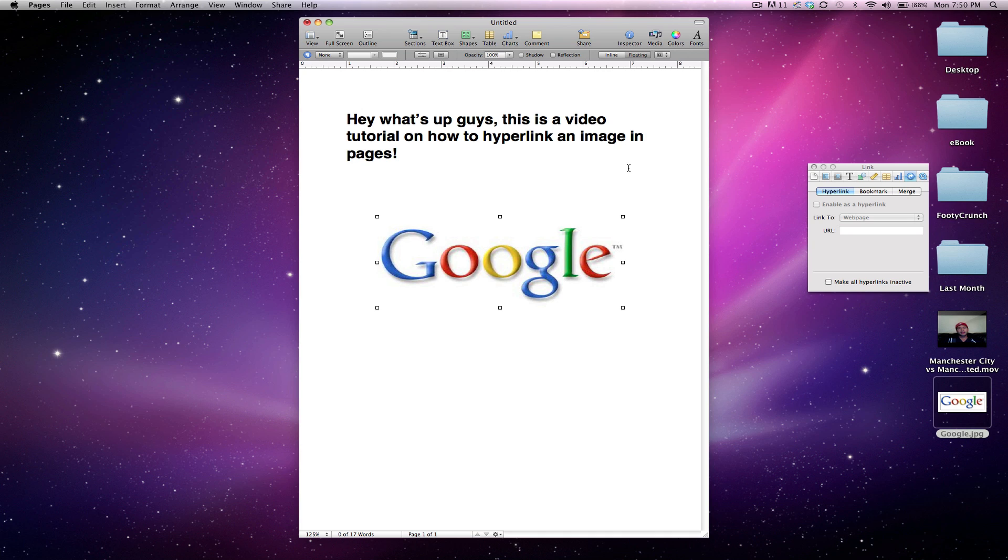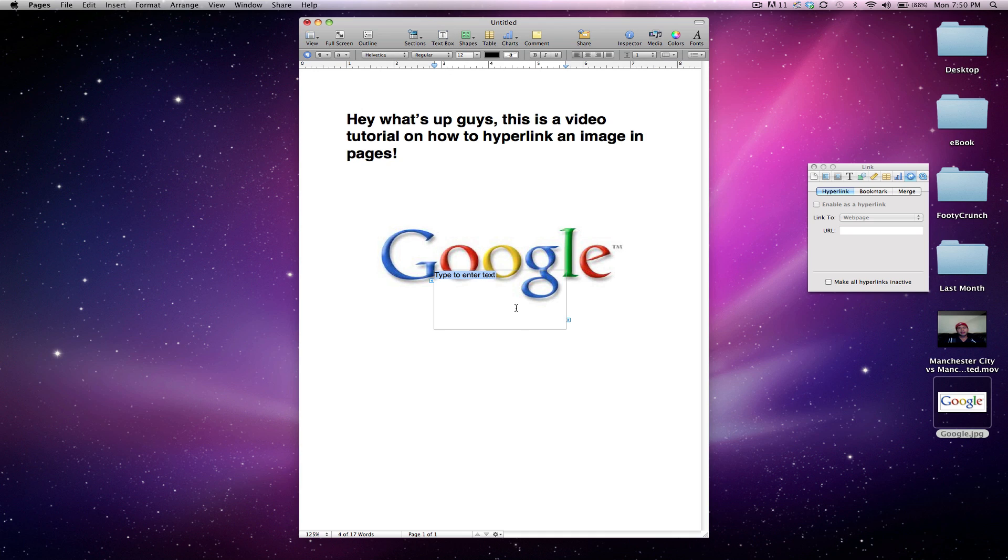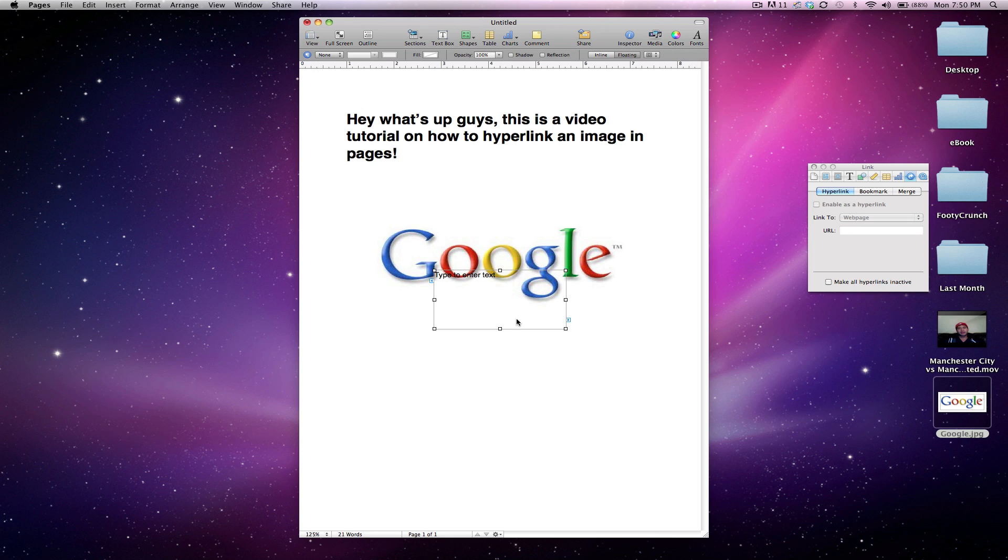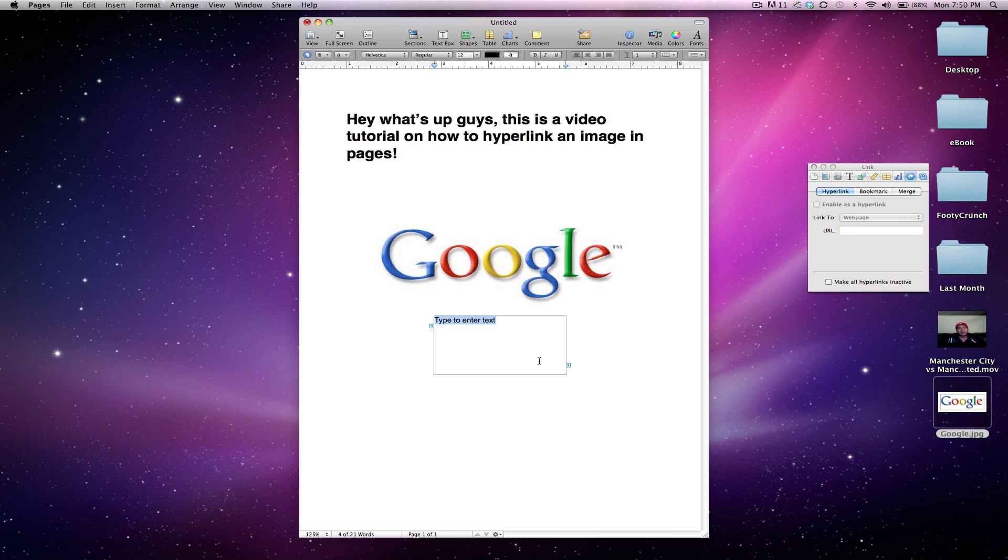I'm going to drag it to hyperlink an image in Pages. Go ahead and click that, I'm going to drag this text box away just so we can see what we're doing. Now, I'm going to delete that text that's already in that text box, click off it,